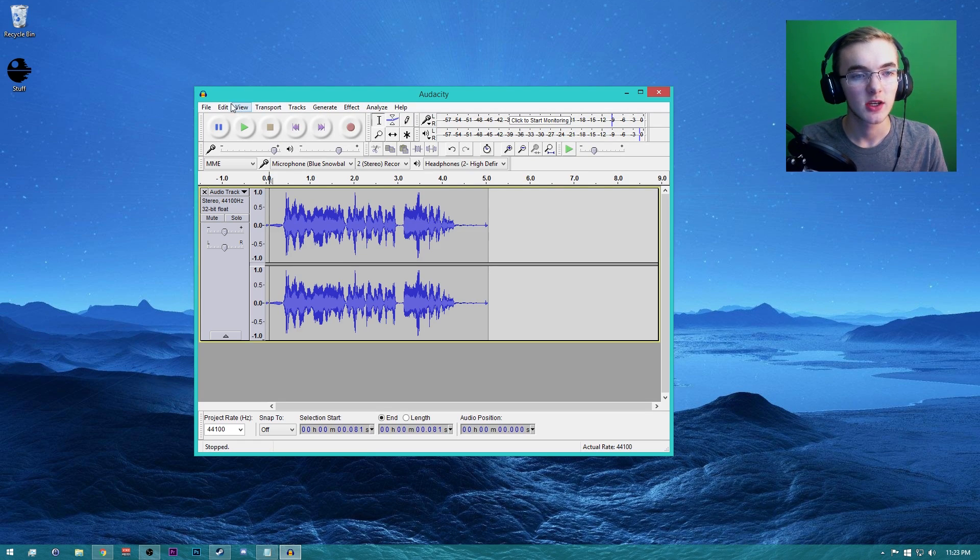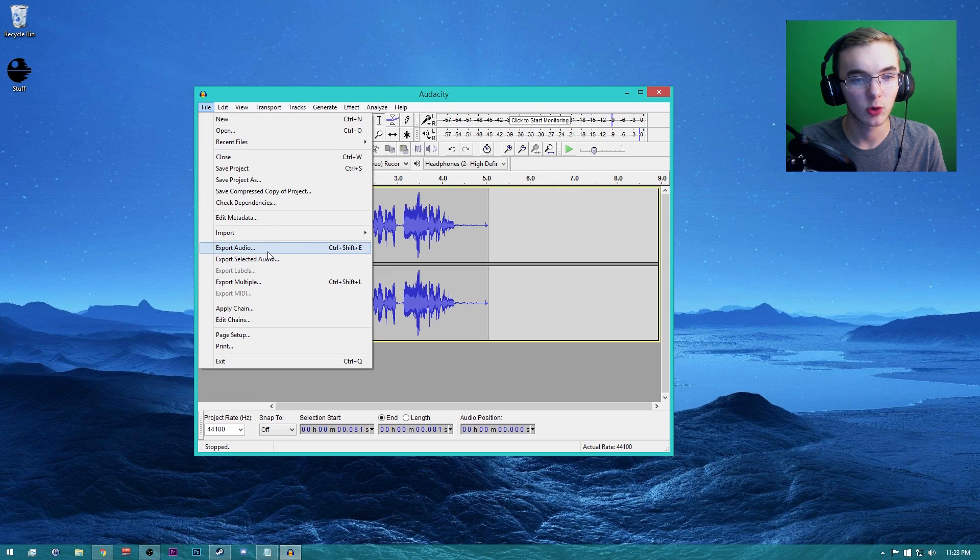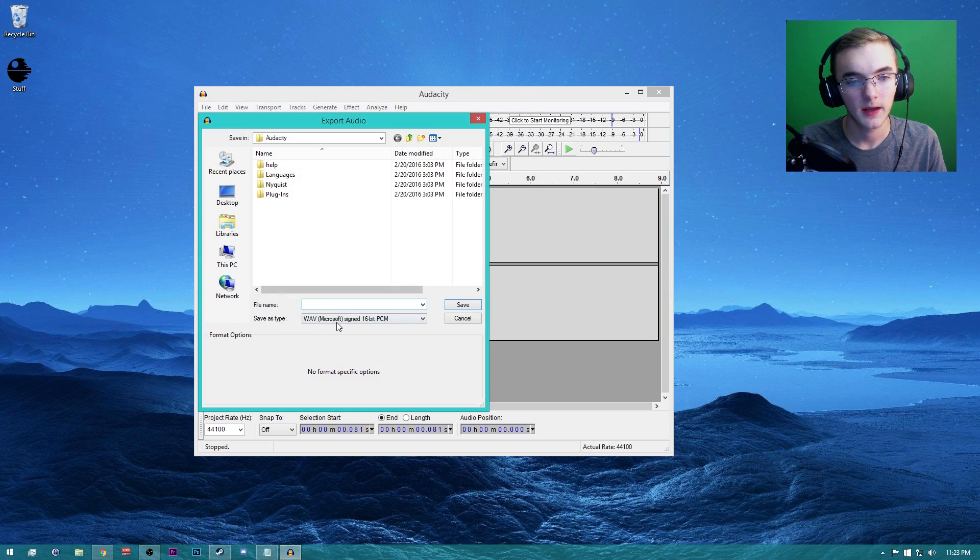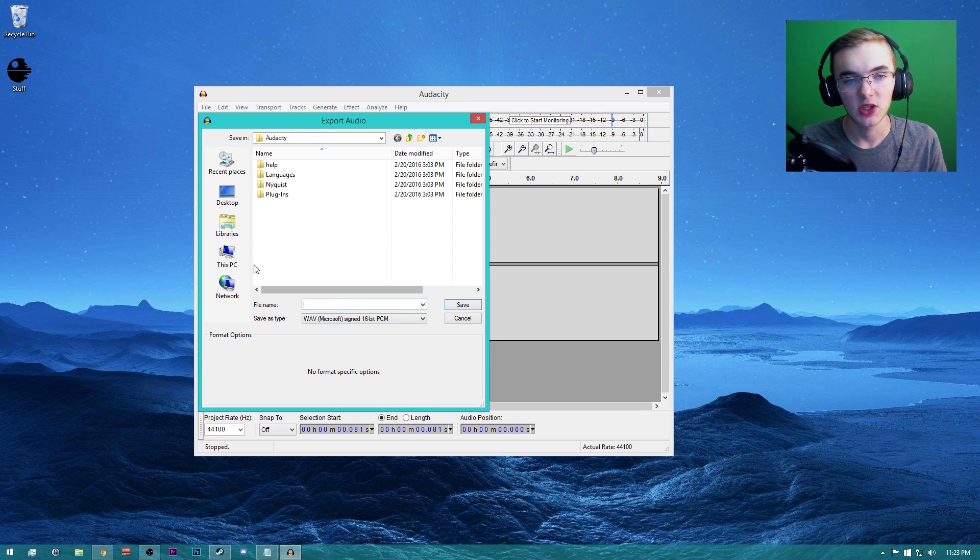Now if you guys want to save this, all you have to do is go to File, Export Audio, and make sure this is set to WAV, 16-bit PCM. You can save it wherever you want.